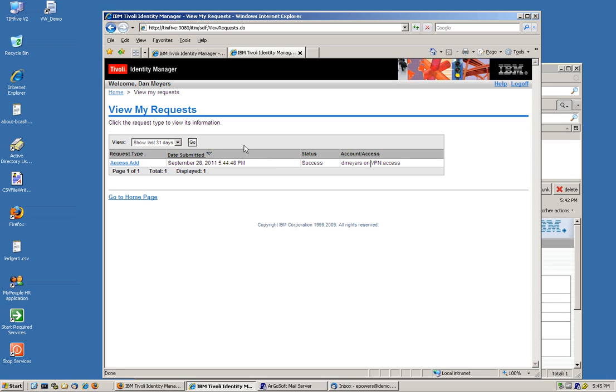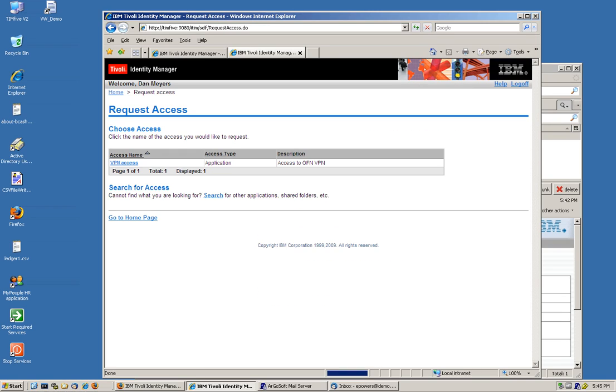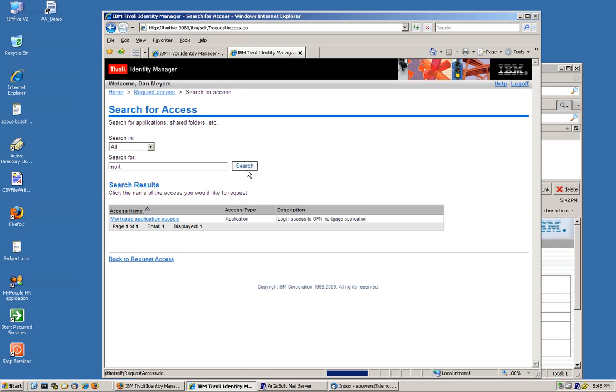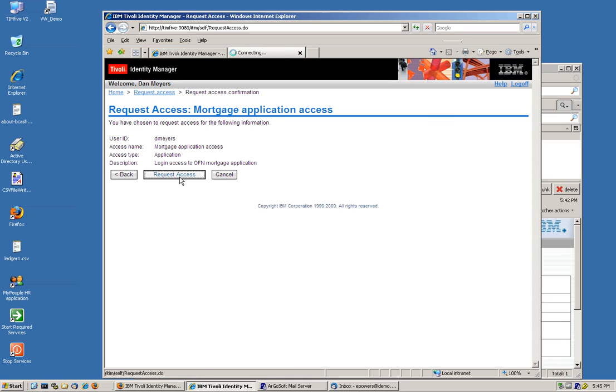And also, we can do as before, we can actually, he can go and request access. And let's say he wants access to the mortgage application, which is a group we created. A group we created from ITIM actually into AD itself. That's the application he wants. He requests it.